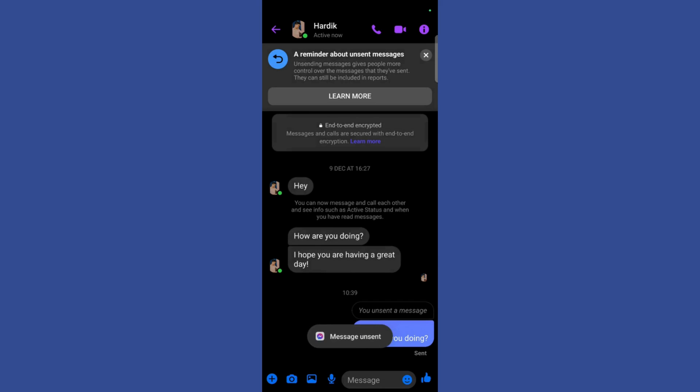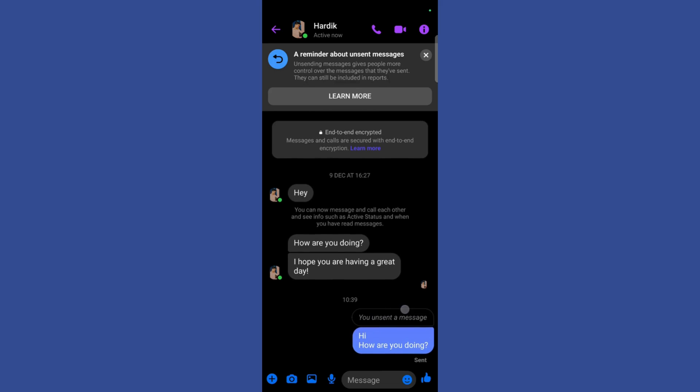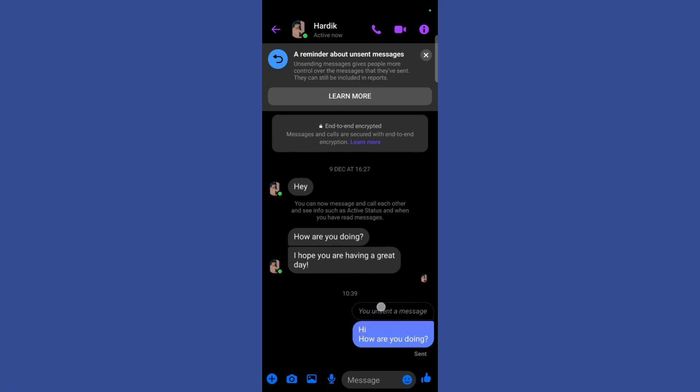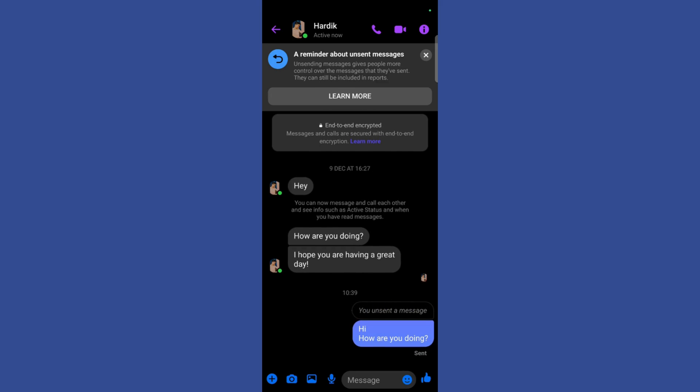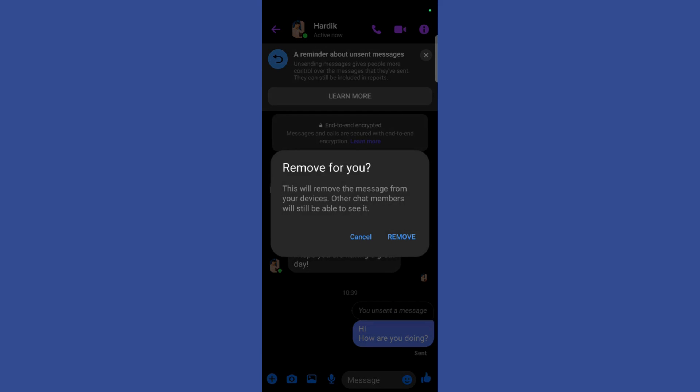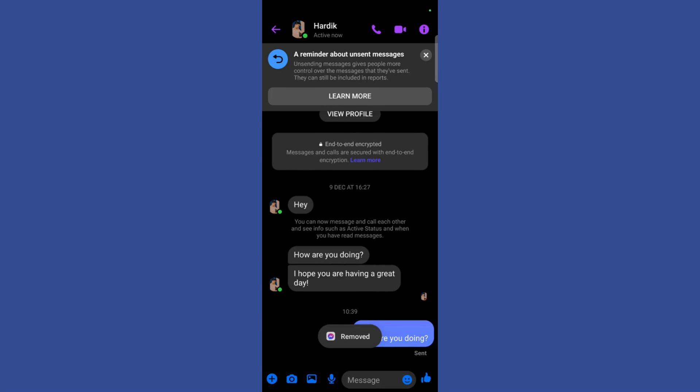Here you can see that the message has been unsent. Now if you want to remove this message which says 'You unsent a message,' simply tap and hold this and then click on this Remove button right here. It will ask you for a confirmation. Simply click on the Remove button, and here you can see that even that message has now been deleted.